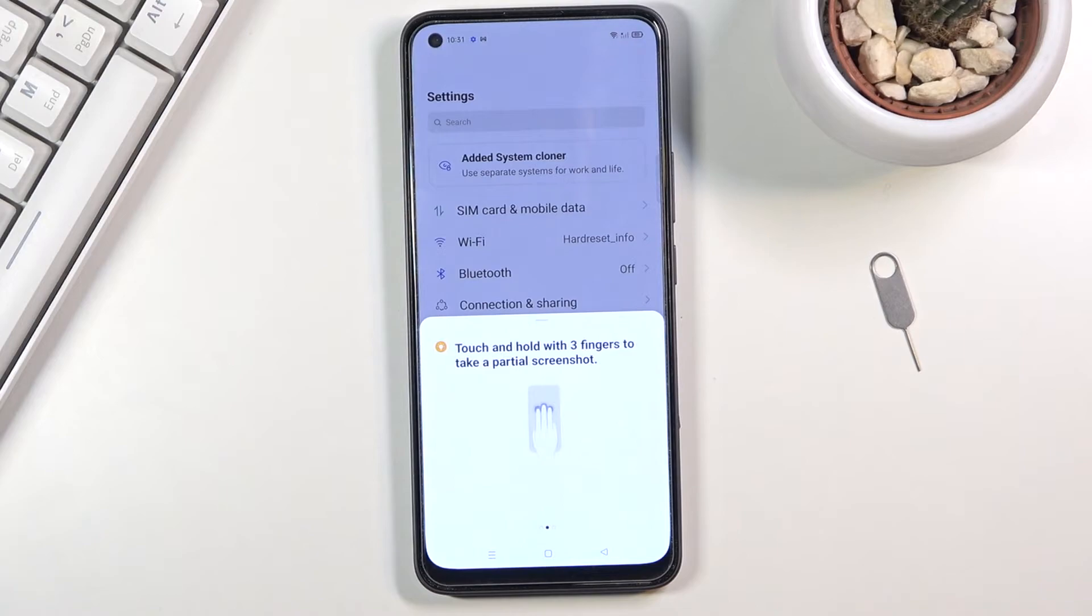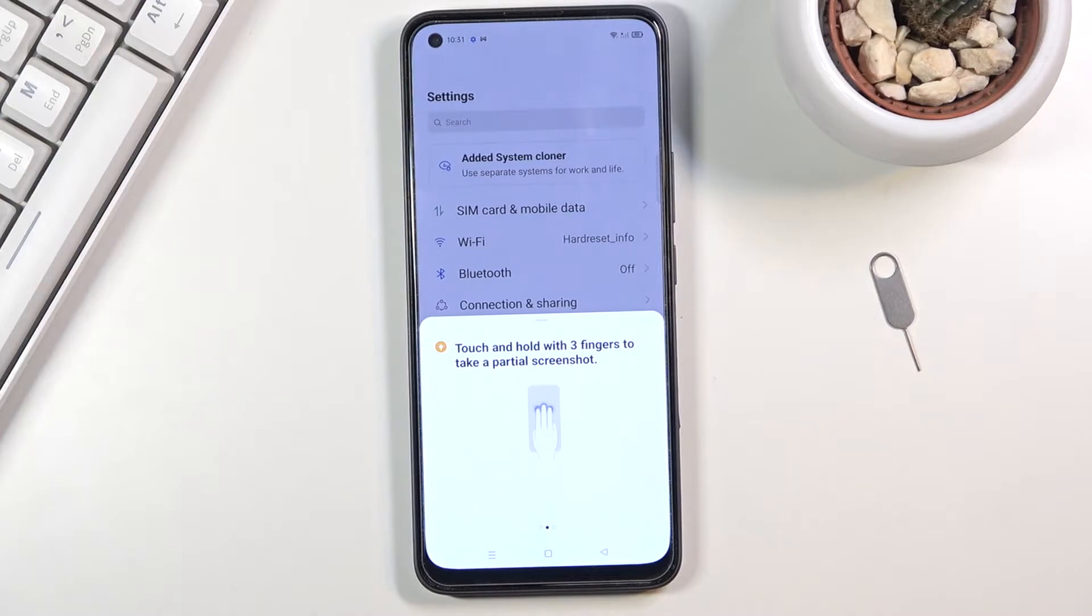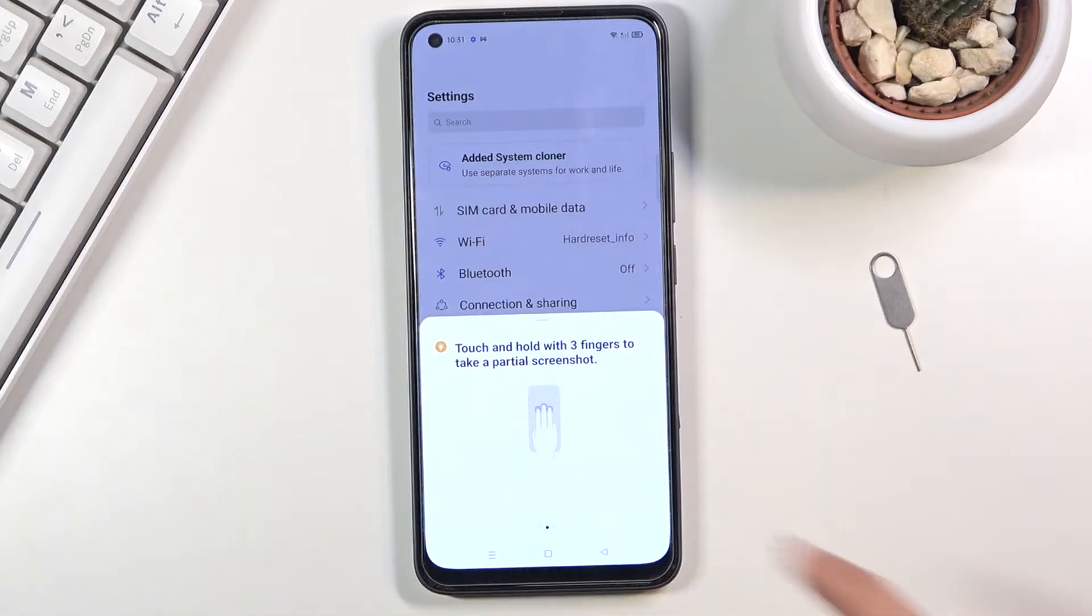Then we have the three finger hold and swipe, which will allow you to capture a cropped version of the screen so you could just select a specific area.